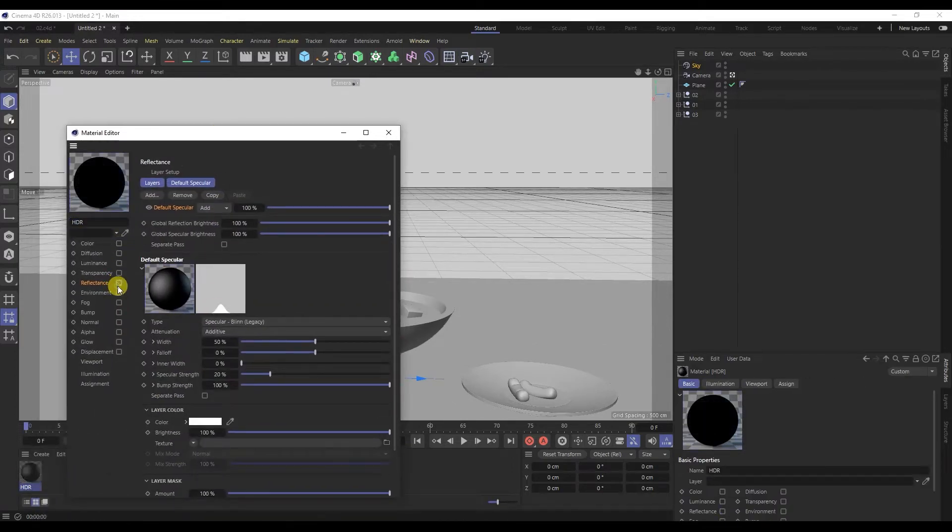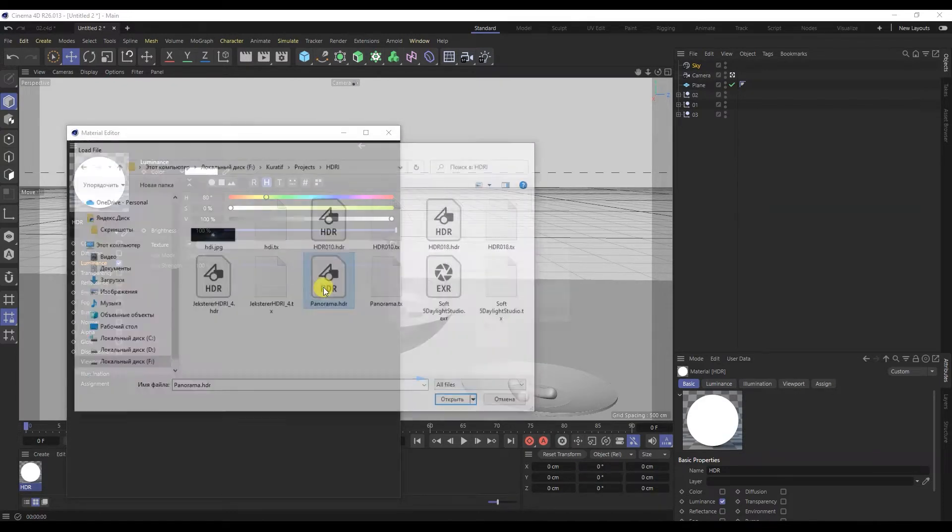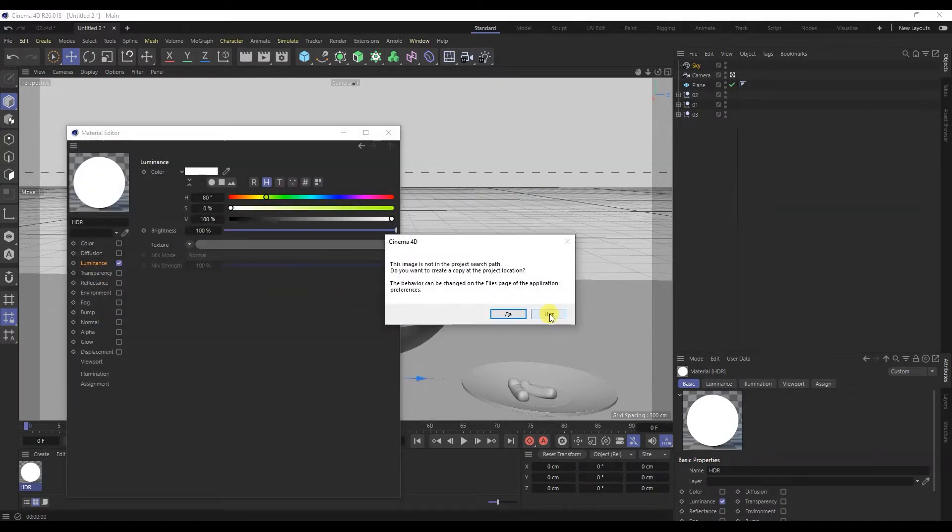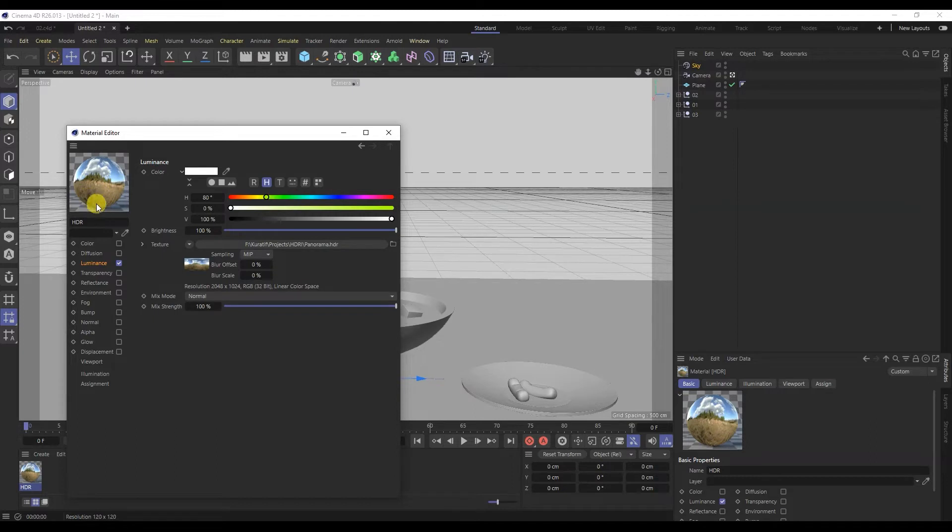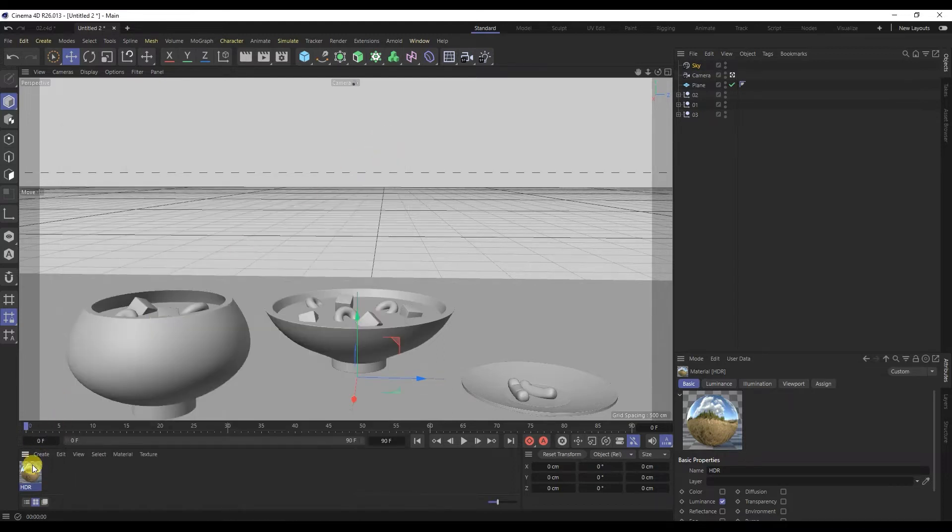Clear all checkboxes and select only brightness. Now let's select the HDR map. I took the map from the Substance Painter program. Substance Painter tutorials will be on my channel soon. Subscribe to the channel so you don't miss out. We transfer this material to the sky object.